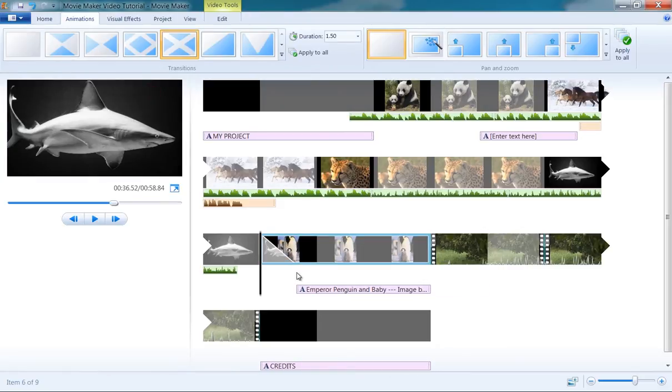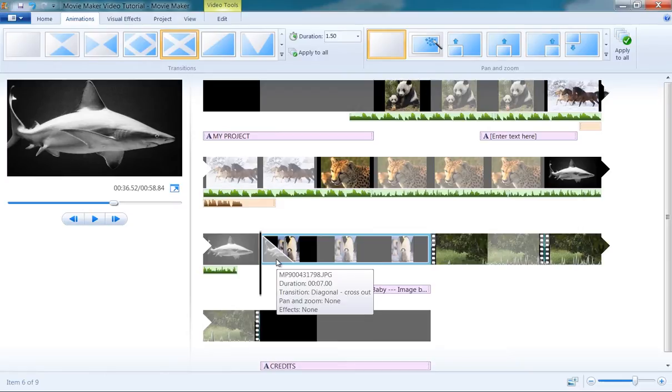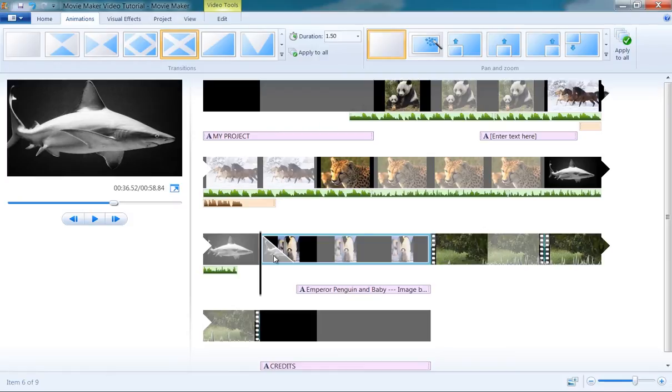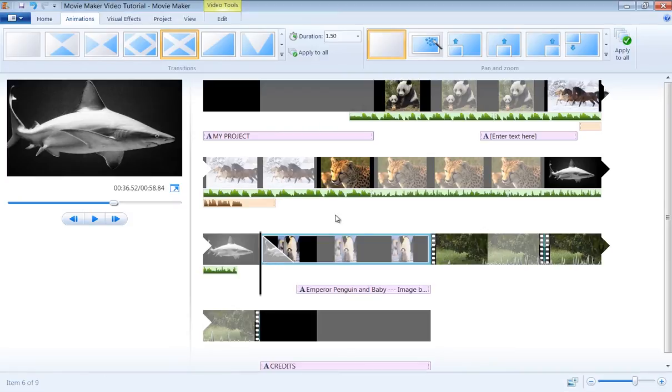When you add a transition, you would see a triangle shape is added to the left of the object on the storyboard, indicating that there is a transition effect applied to that particular object only in the beginning of the picture.